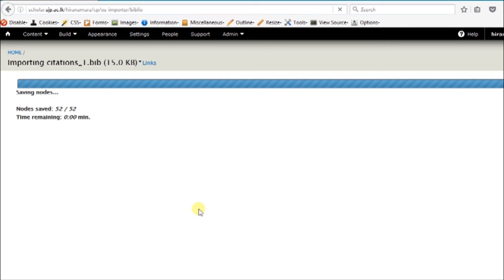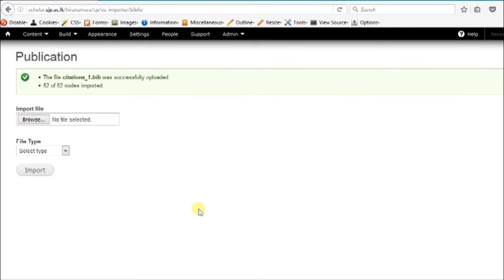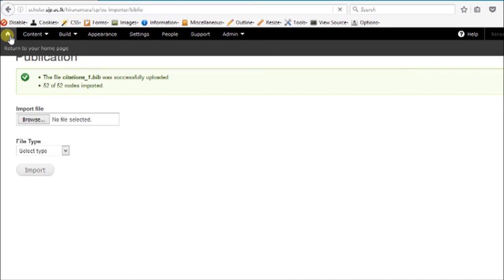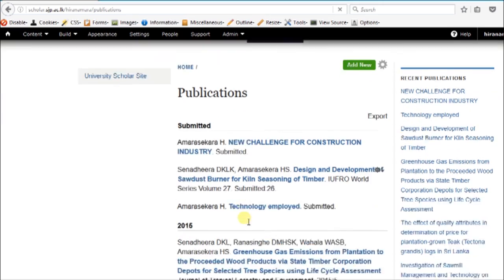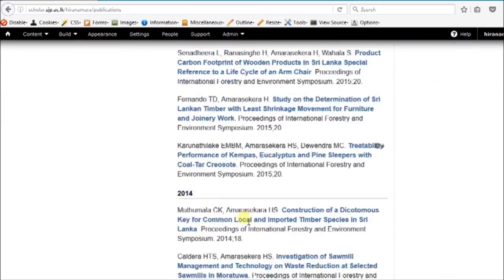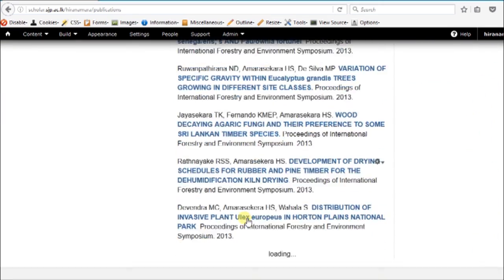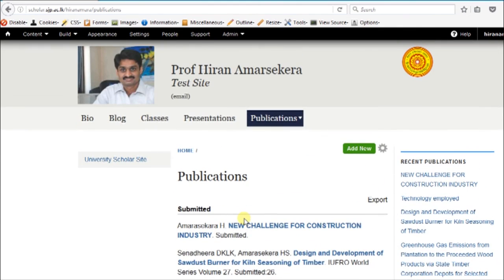Here 52 records — 52 nodes or references — have been imported. Now go to the home page and under publications you can see all your publications listed year by year. Similarly, we can enter other areas as well. Thank you.